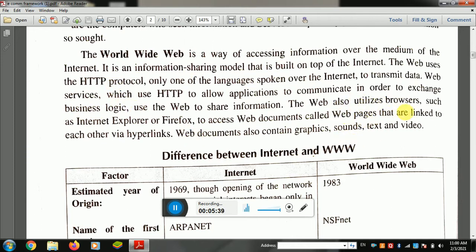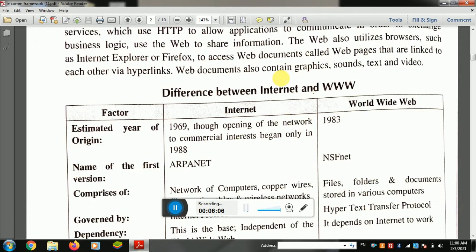The web also uses browsers such as Internet Explorer and Firefox. Web documents are called web pages. To access anything on the web, you need to use a browser — Google Chrome, Firefox, or any browser — to access websites and web pages. Web pages can include sound, graphics, text, and video.